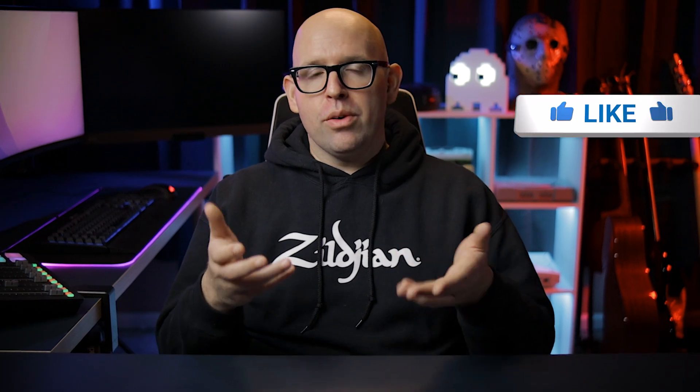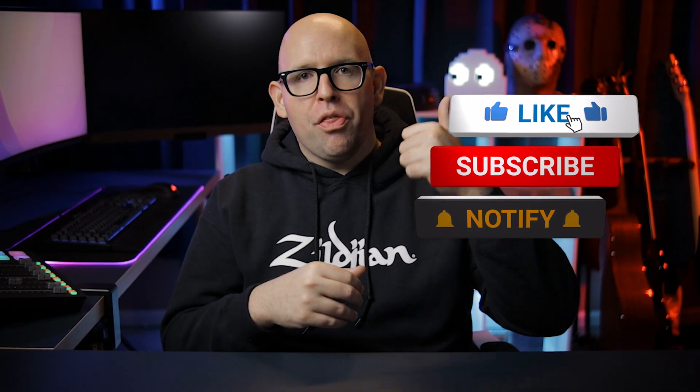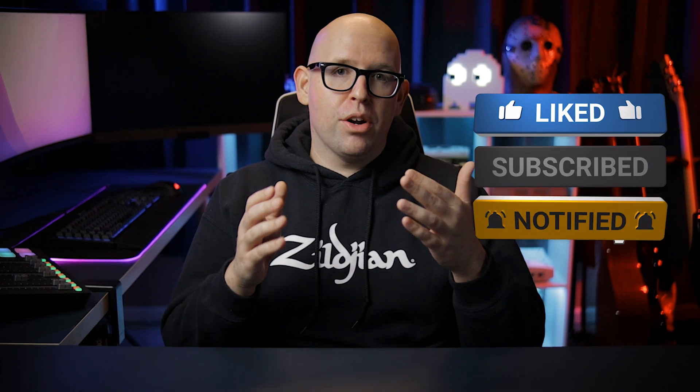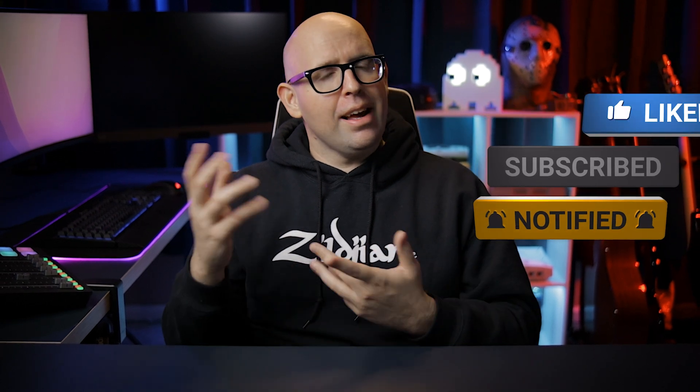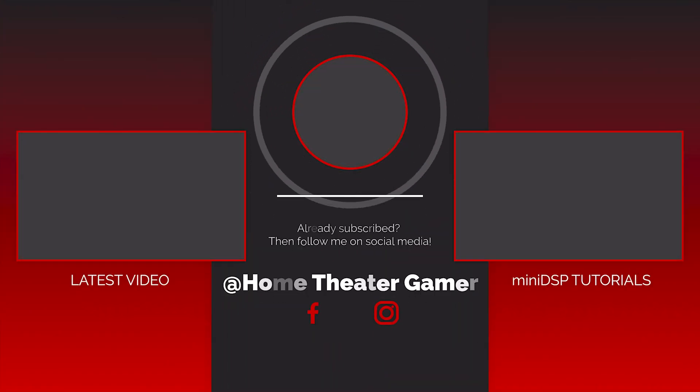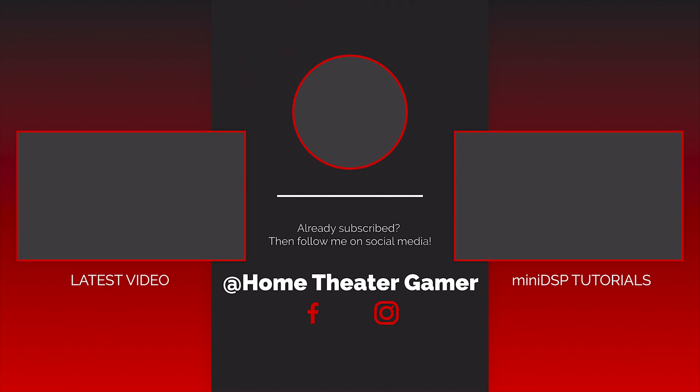If you enjoyed this video and found it helpful, please give it a thumbs up and don't forget to subscribe to the channel if you haven't already. And hey, while you're down there, be sure to ring the bell icon so you never miss out when I upload a new video. Thank you so much for watching and I will catch you in the next one.